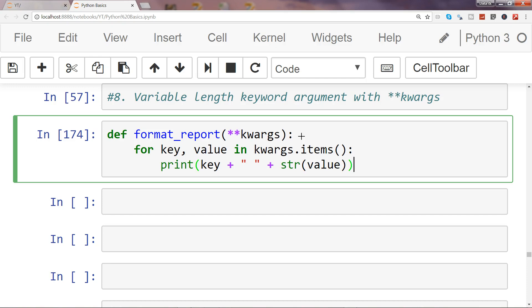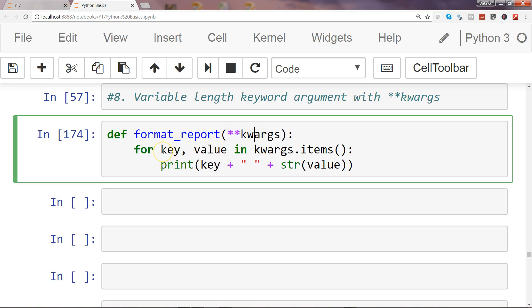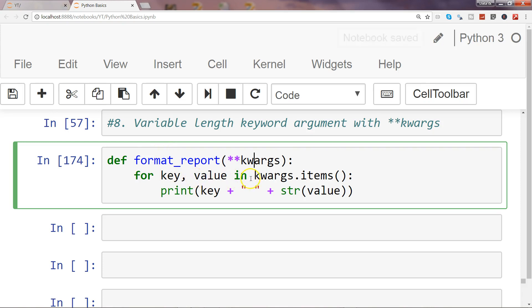That's pretty much all you need. Just to revise, we are defining a function with star star kwargs which accepts dictionary format. We are iterating the dictionary's key, value in kwargs.items and printing the key and value.